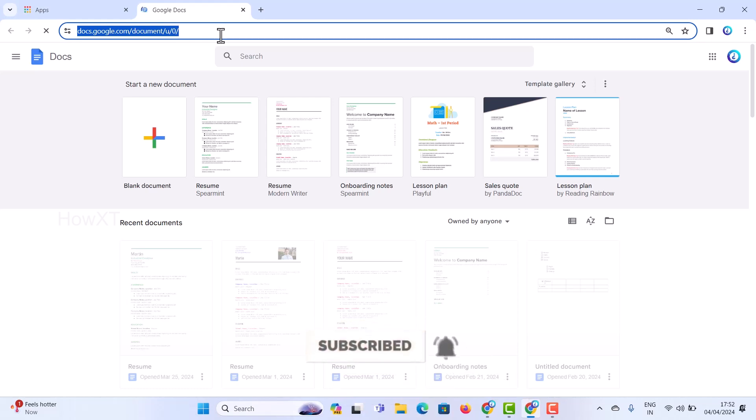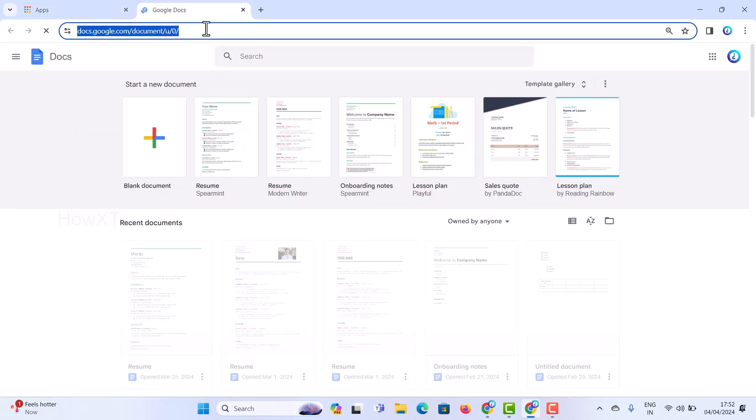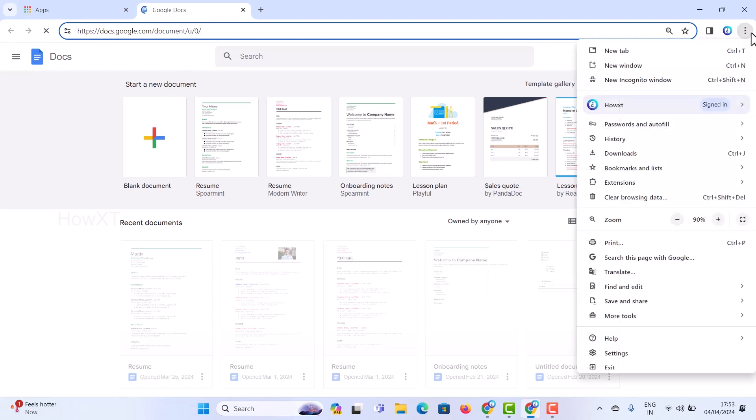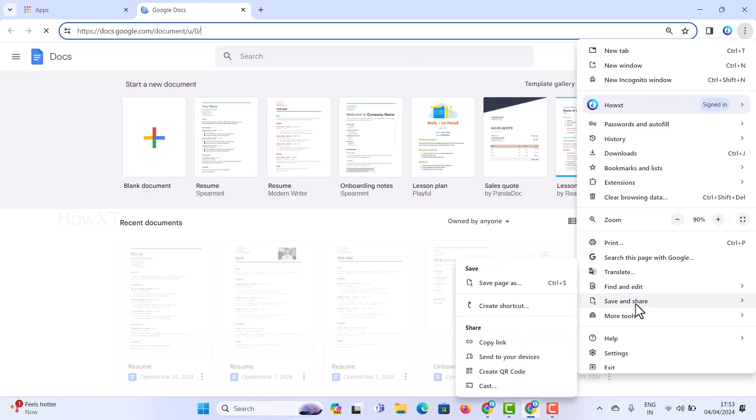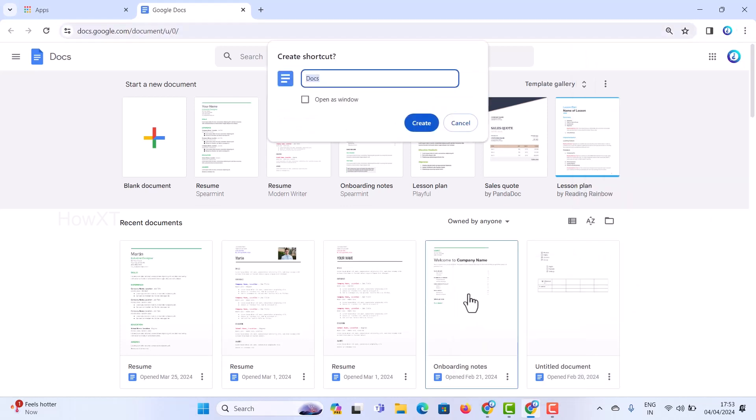If your apps not working properly, just open Google Docs in your Google Chrome browser. On your right-hand side you will find an option called three dots. Just go to save and share. Once you click the save and share option there will be create shortcut. Once you click create shortcut, automatically it will be created.